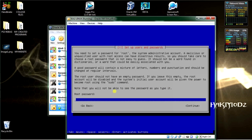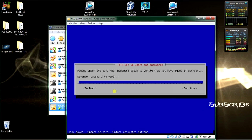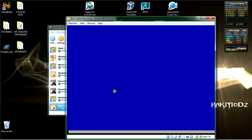Now enter a root password. This is required for system sudo commands. Click next, re-enter the password, and click continue.